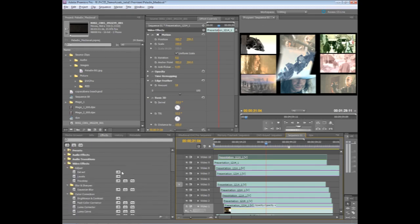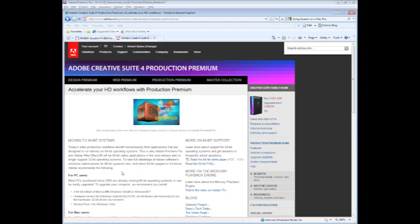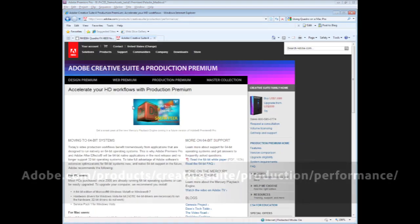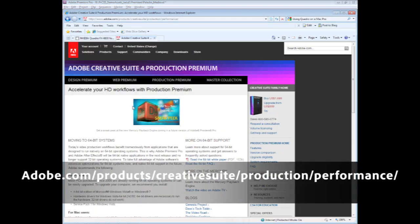Now, at the time of this video, the amount of video graphics cards is relatively limited. However, to get the most up-to-date information on what graphics cards are available, just make sure and go to this website, www.adobe.com forward slash products, forward slash creative suite, forward slash production, forward slash performance.